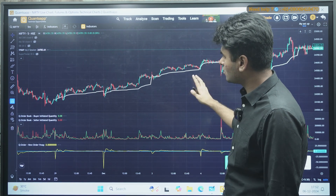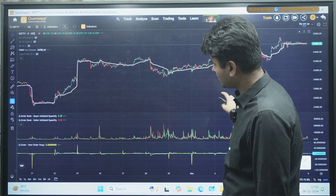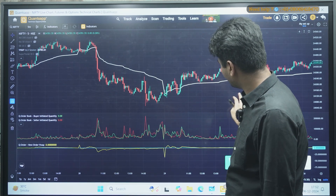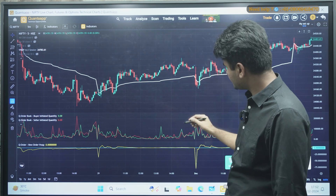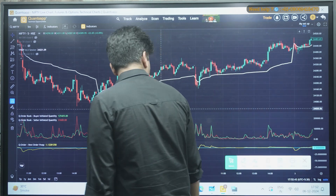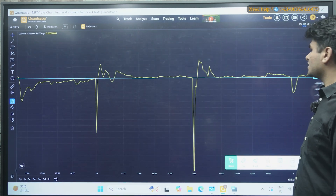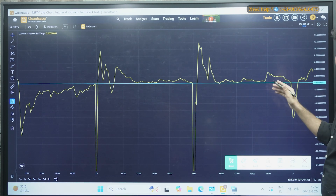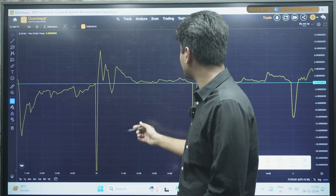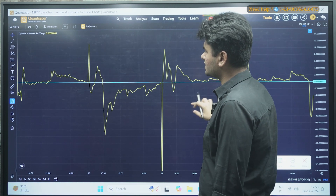We have set the timeframe to 5 minutes to identify good trades on both the bearish and bullish side. You can see buyer initiated quantity starting to increase from a certain level. You need to check the VWAP — I have marked the zero level here. Whenever it is crossing the zero level and you are seeing good buyer initiated quantity, you can initiate the trade. Whenever it goes negative afterwards, you can square it off.